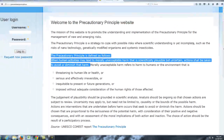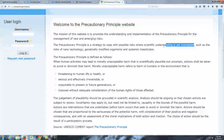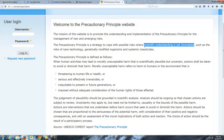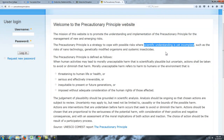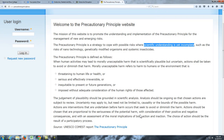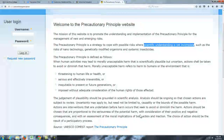This comes up a lot with all kinds of issues where the scientific understanding is not complete. I want you to think about where you would fall on the spectrum of using the precautionary principle, not using it, or somewhere in between.